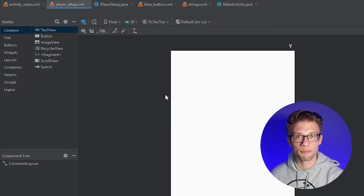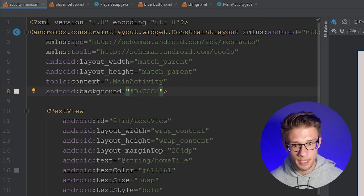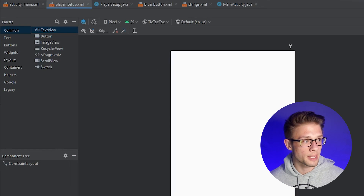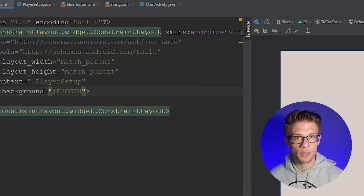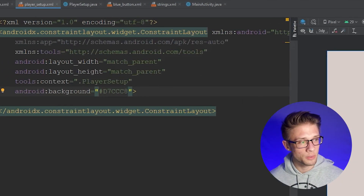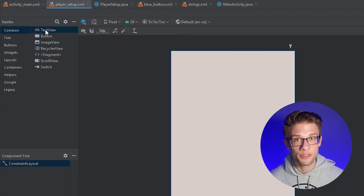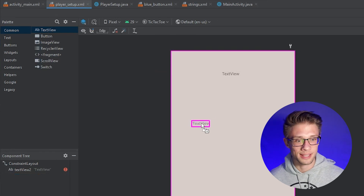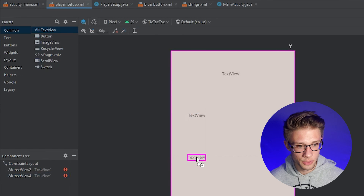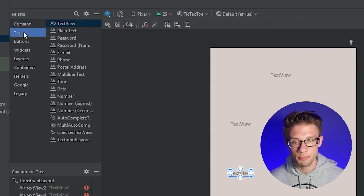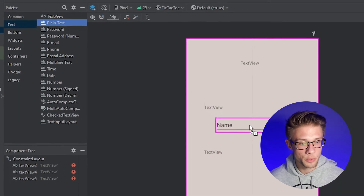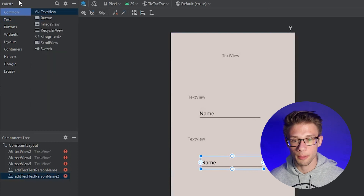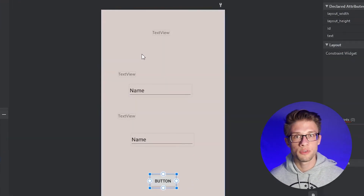Let's carry the same theme over from our first activity. Copy the background from the constraint layout tag in activity_main.xml and paste it into the player setup XML file so both activities share the same background. Then place in a few views: a TextView to notify the user what to do, two more TextViews as labels for player name fields, two plain text edit text views for the user to type their names, and one more button.